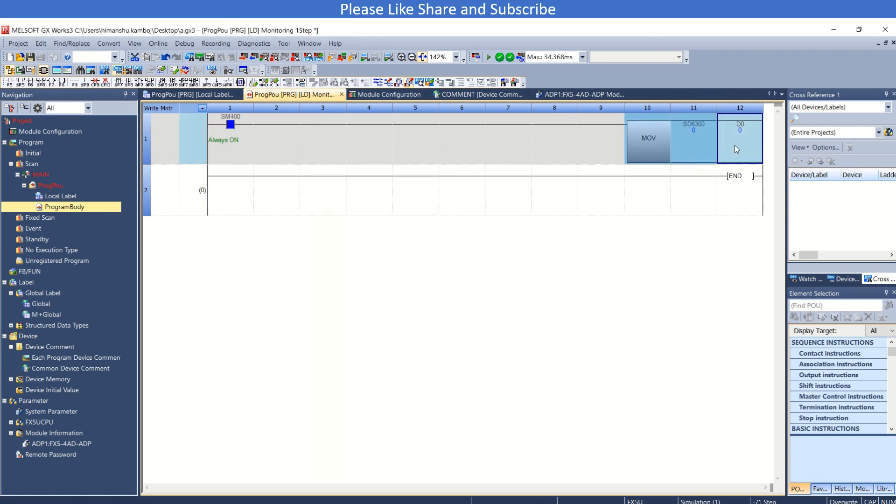So that's all for the FX5 4AD ADP card. If you like my video, please like, share and subscribe. Thank you.